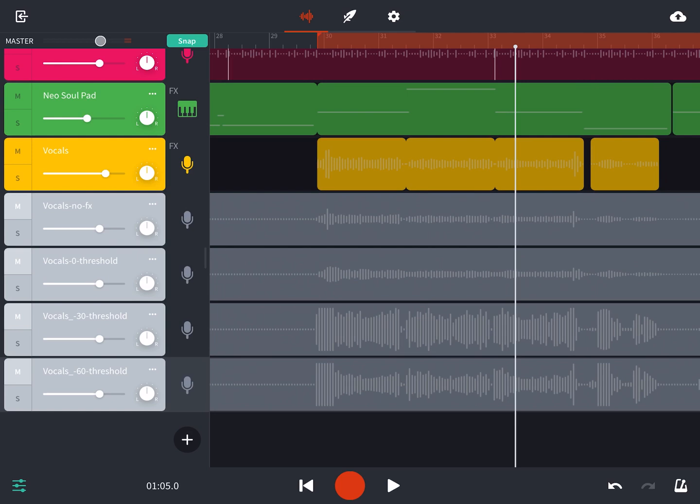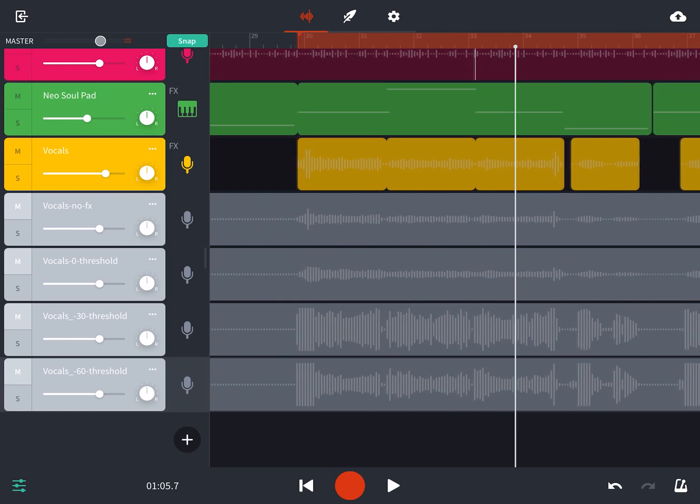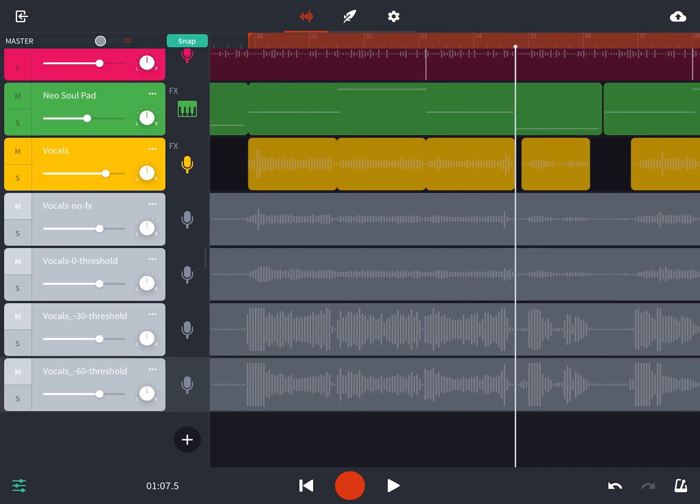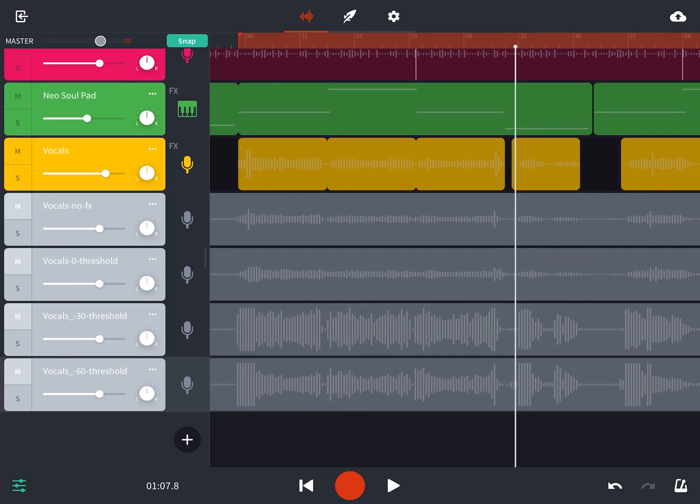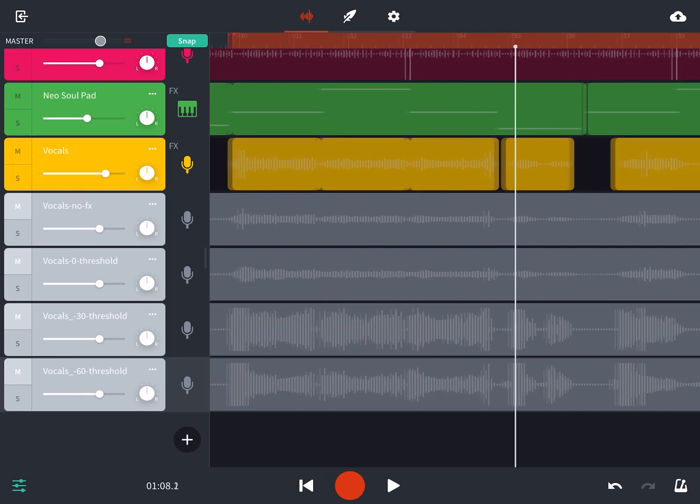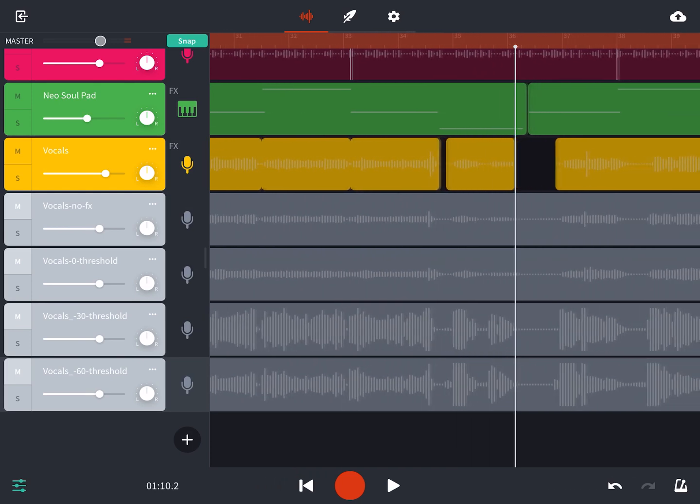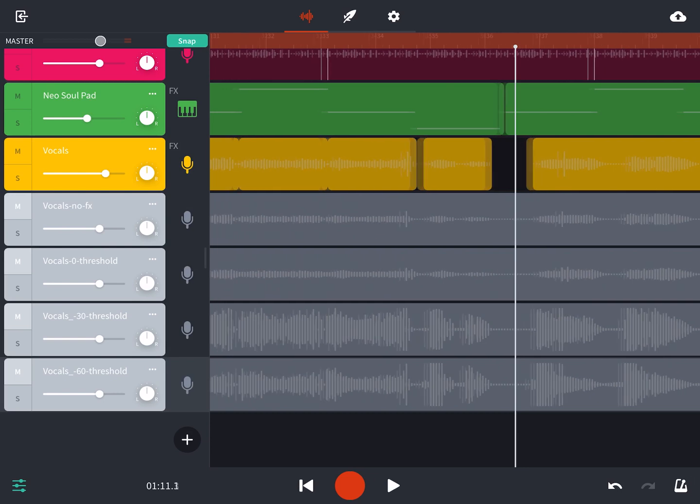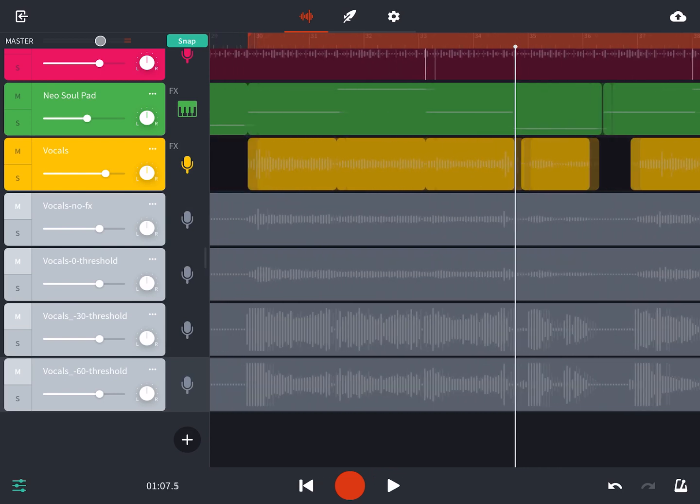So at zero threshold, everything is getting compressed. And at 60 threshold, I can see that those really sharp first syllables of a line are getting distorted. They're just flat on the top.